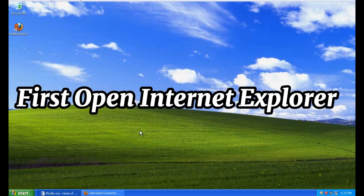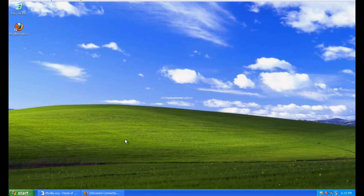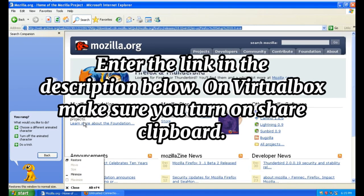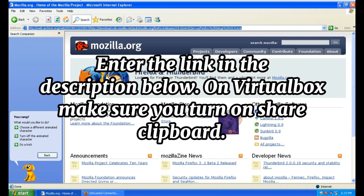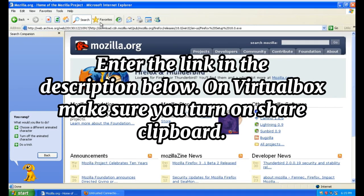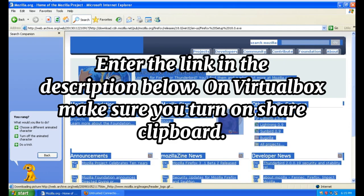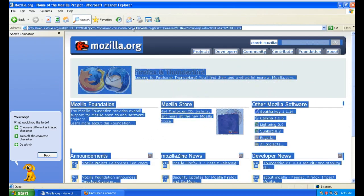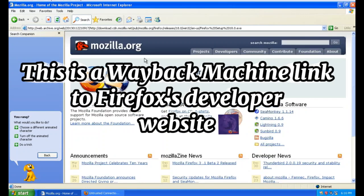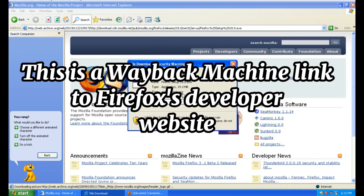First, open Internet Explorer. Enter the link in the description below. On VirtualBox, make sure you turn on share clipboard. This is a Wayback Machine link to Firefox's developer website.